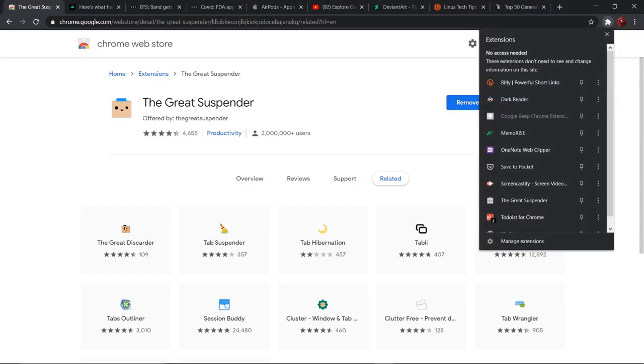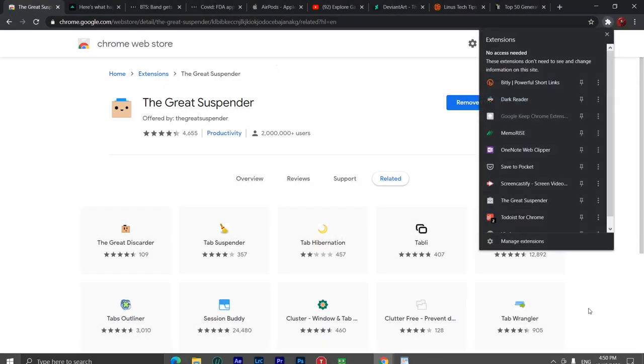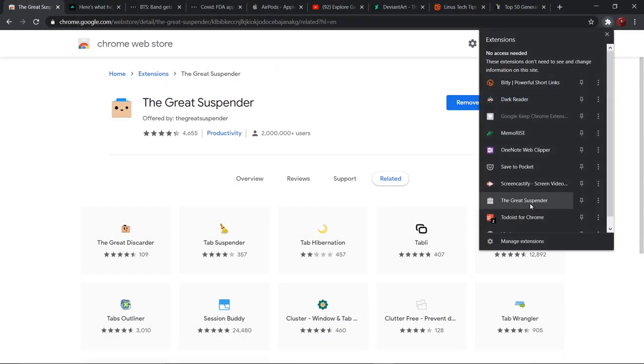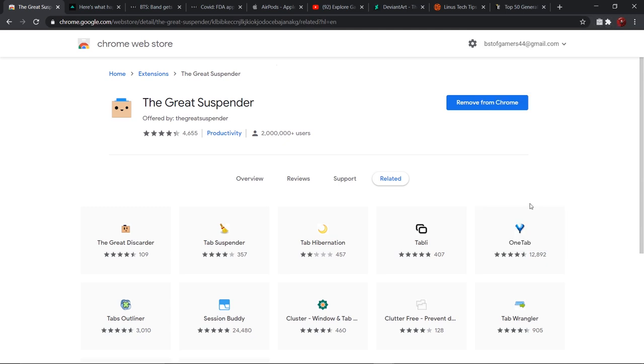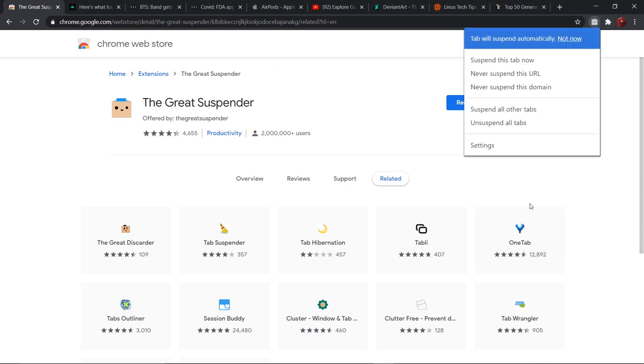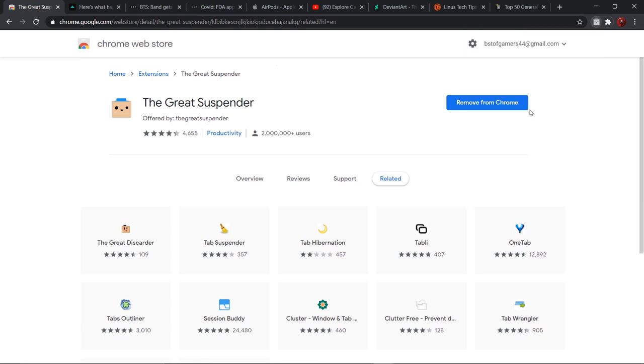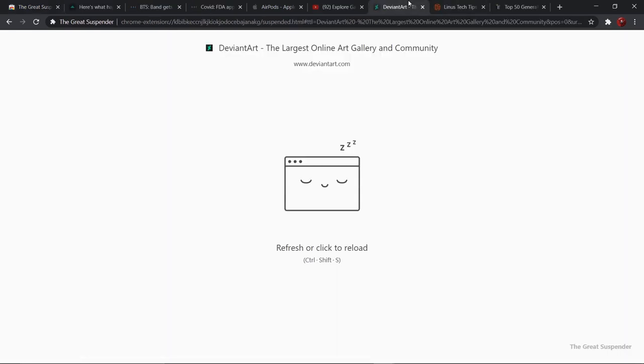Number three on our list is the Great Suspender. Opening a lot of tabs takes a lot of memory usage, so in that situation, the Great Suspender comes into play. The extension monitors your open tabs and unloads unused tabs from the memory. You also get the option to quickly reload the tab by clicking on the screen and free up your memory.